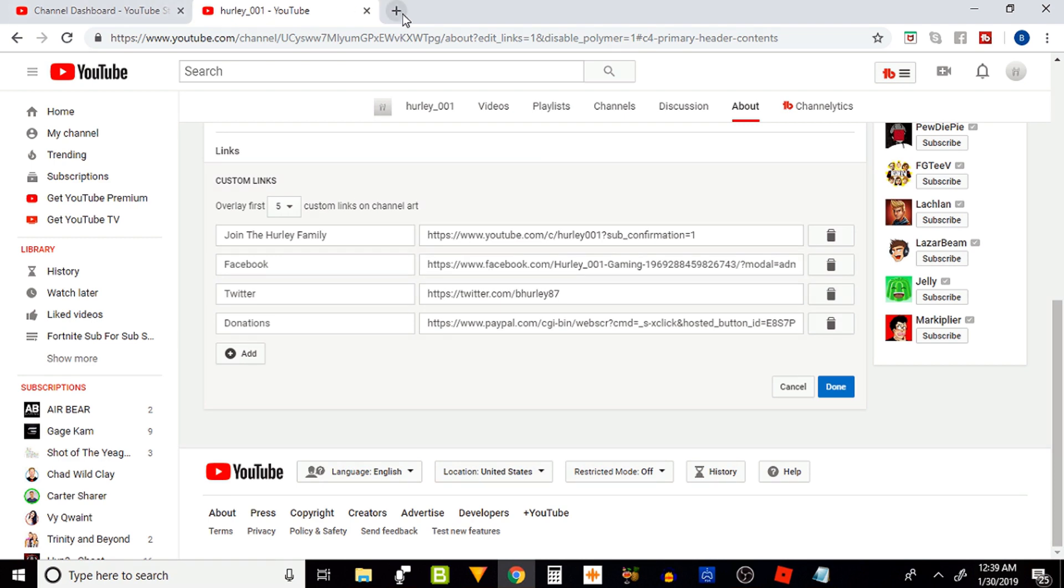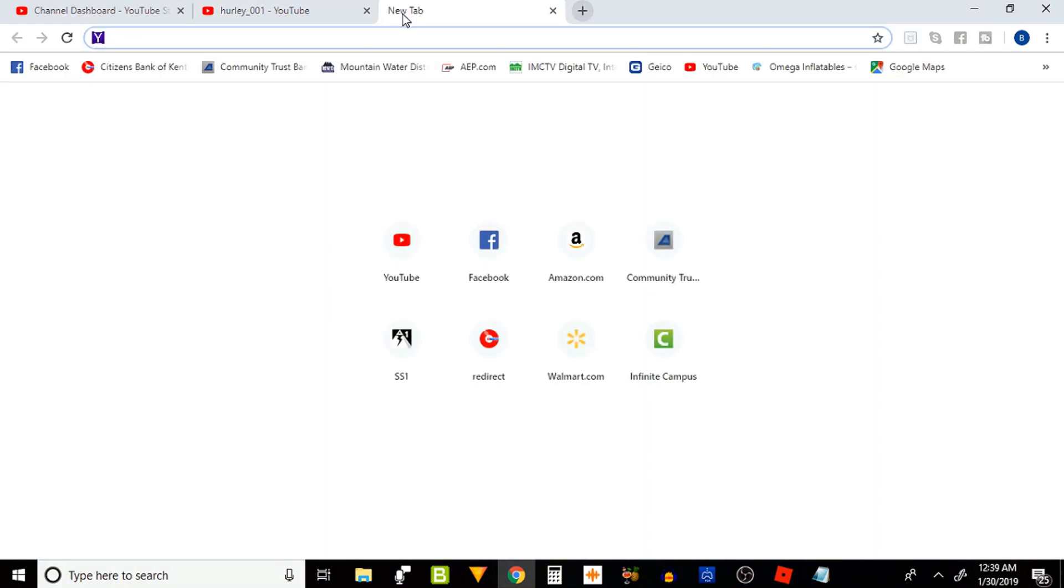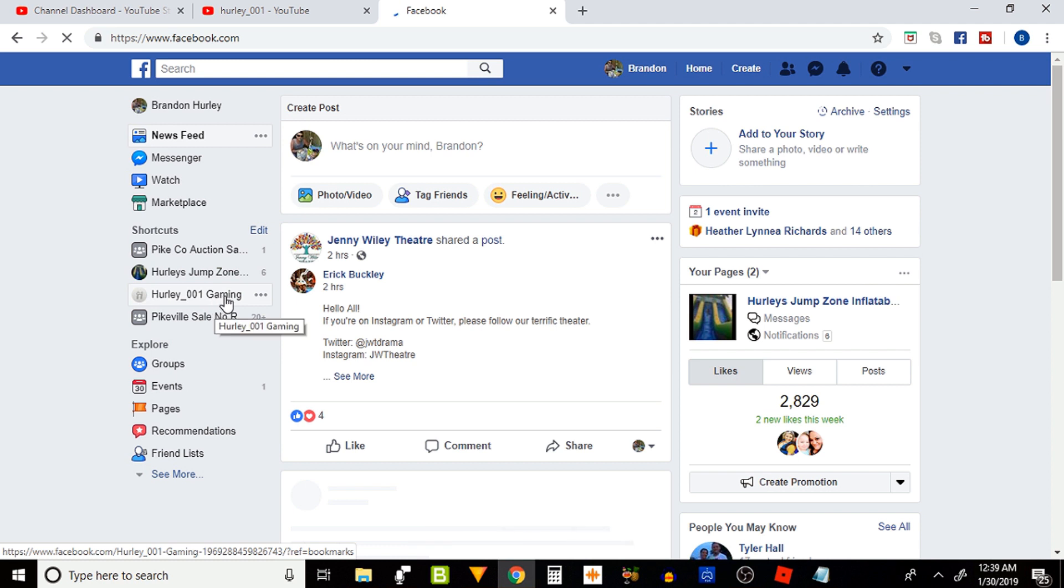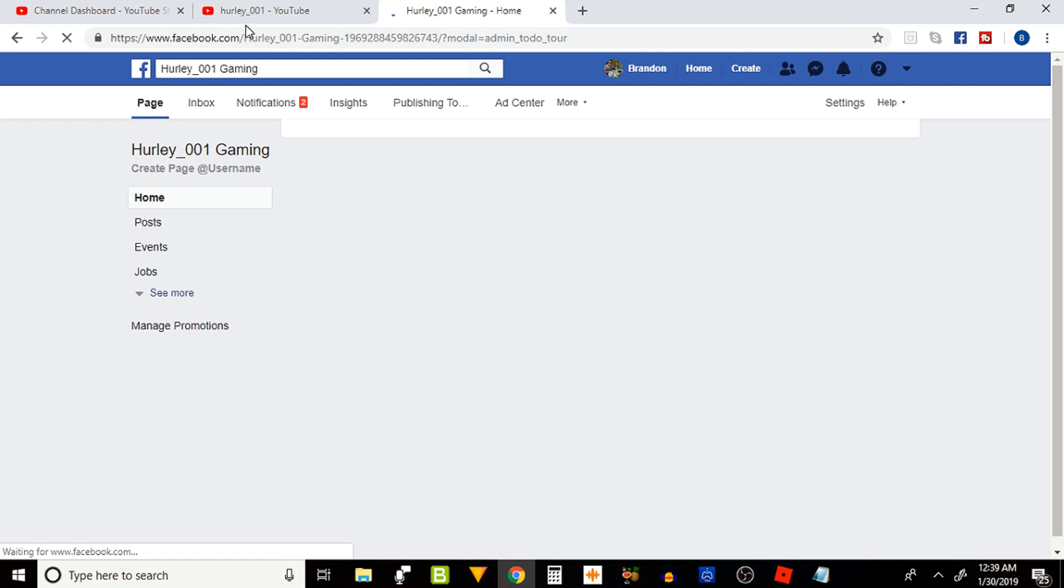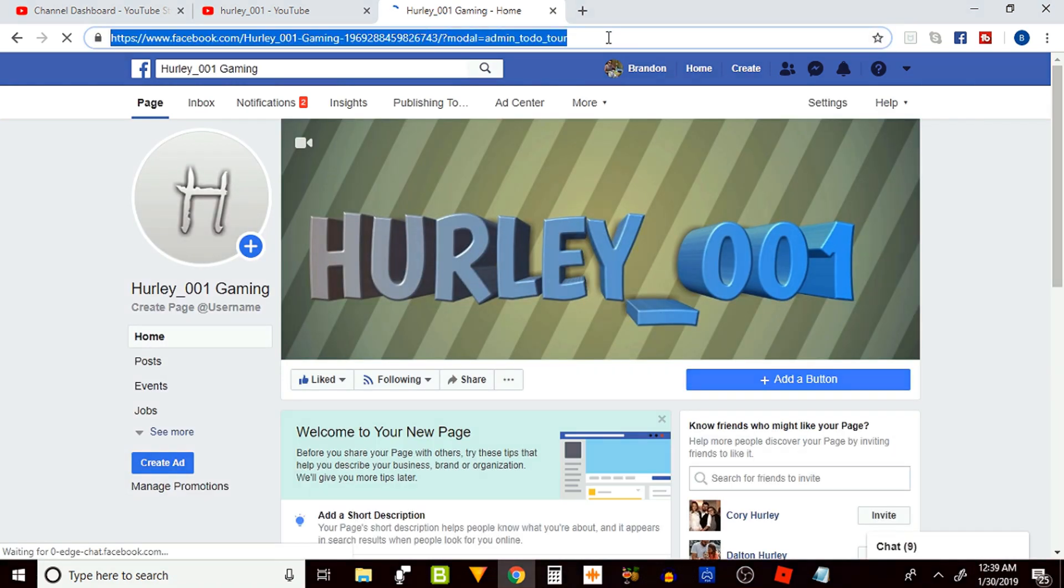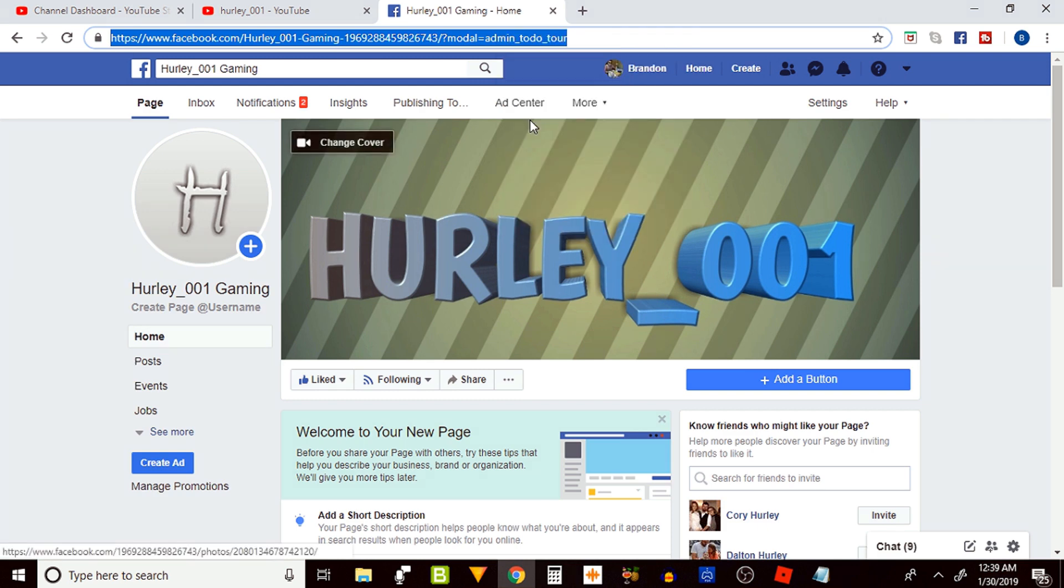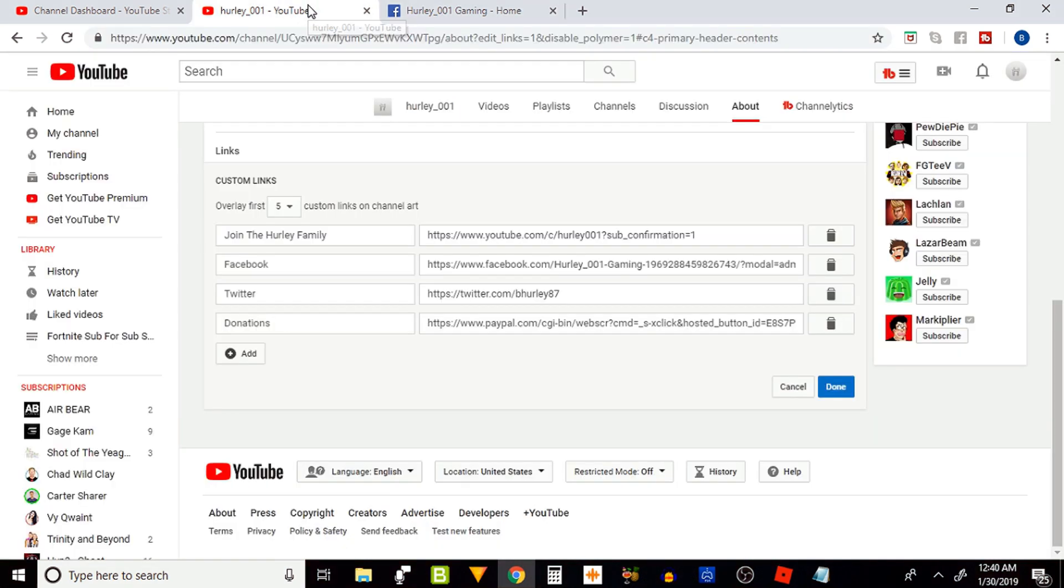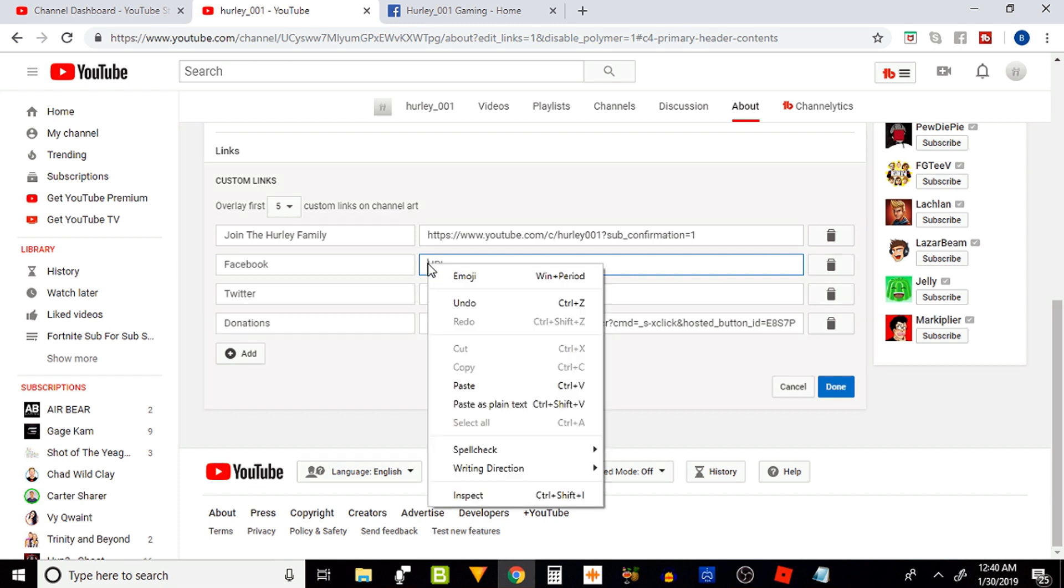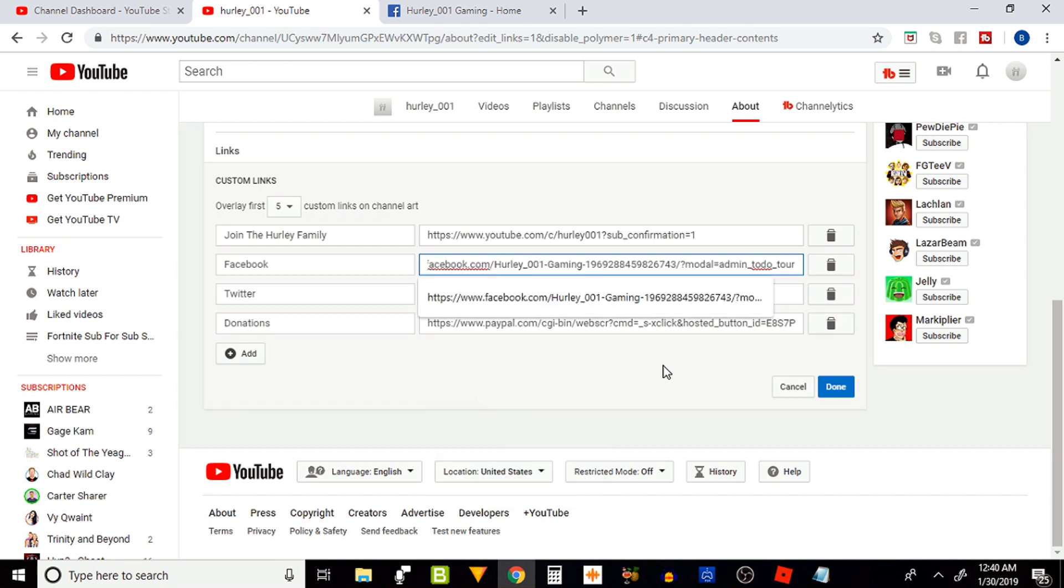Now you have to go to your Facebook and log in. I have created a Hurley_001 gaming page. I'll go ahead and click on it and I'll use the URL above by highlighting it and copying it. Come back to your custom links page and next to your title for Facebook, paste your URL and you're done.